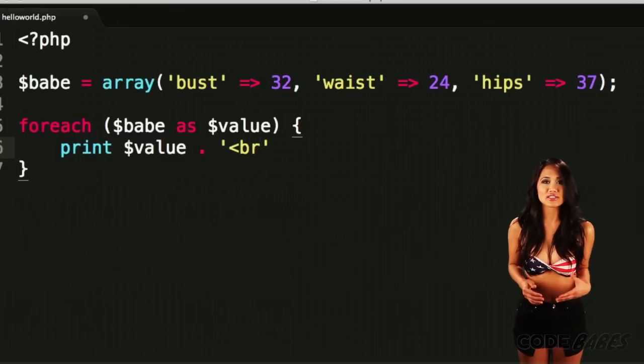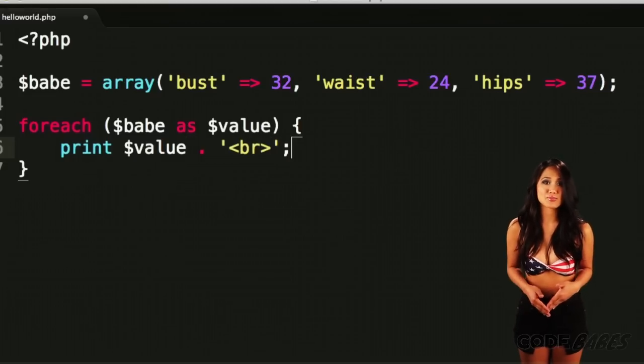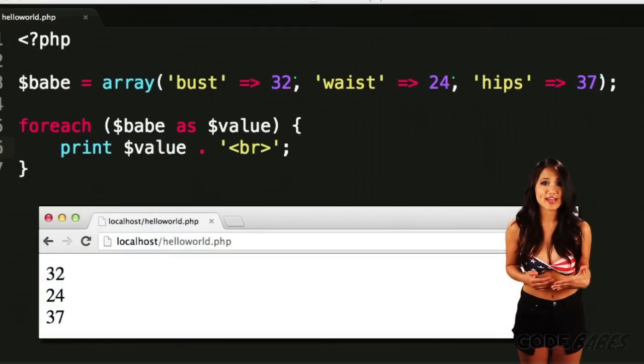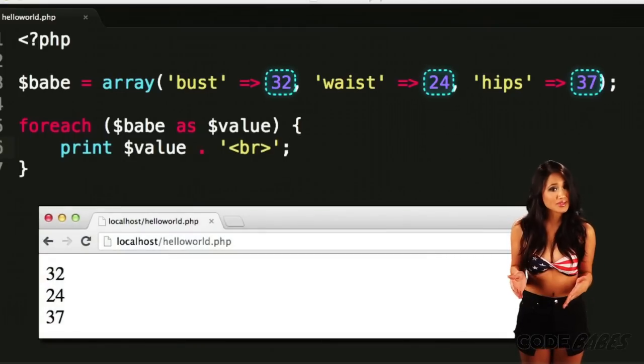The for each loop does what's on the label. It loops over each value in the babe array, and gives us the value to do as we please.